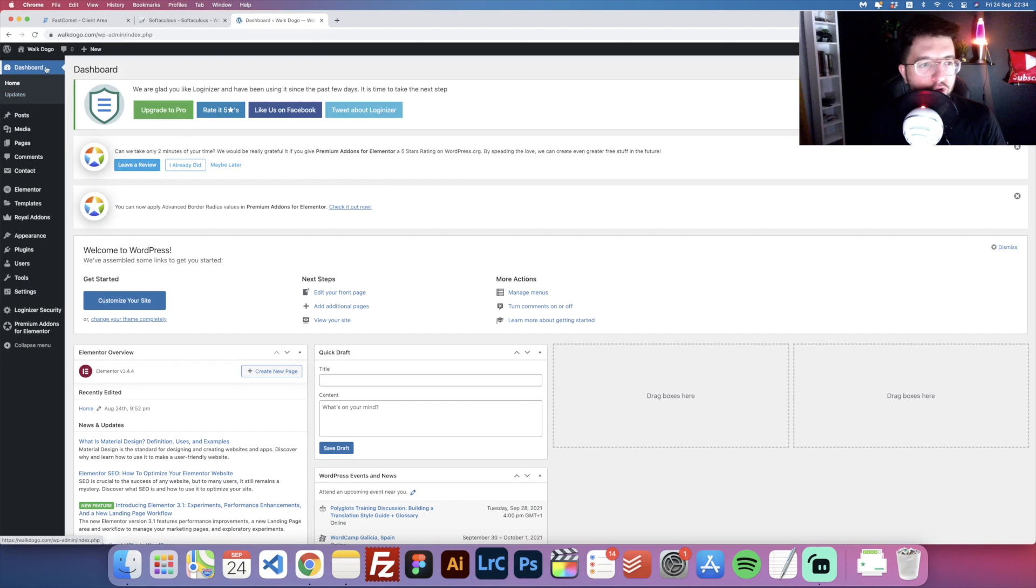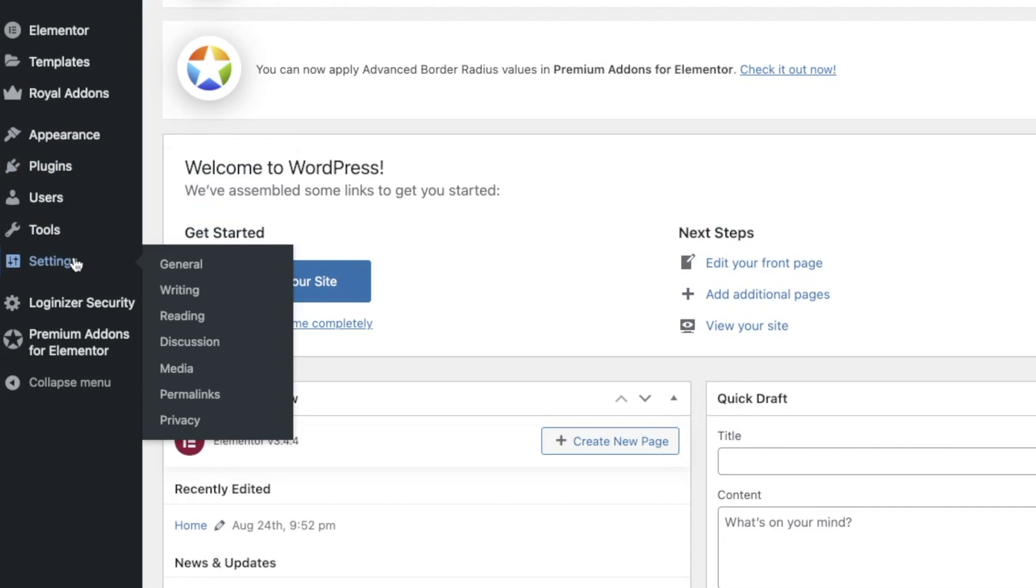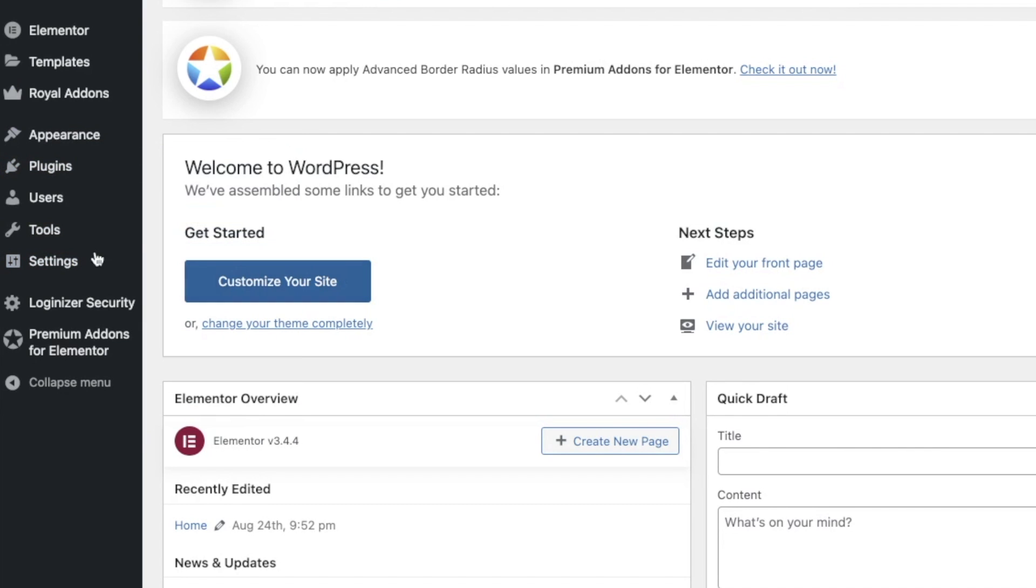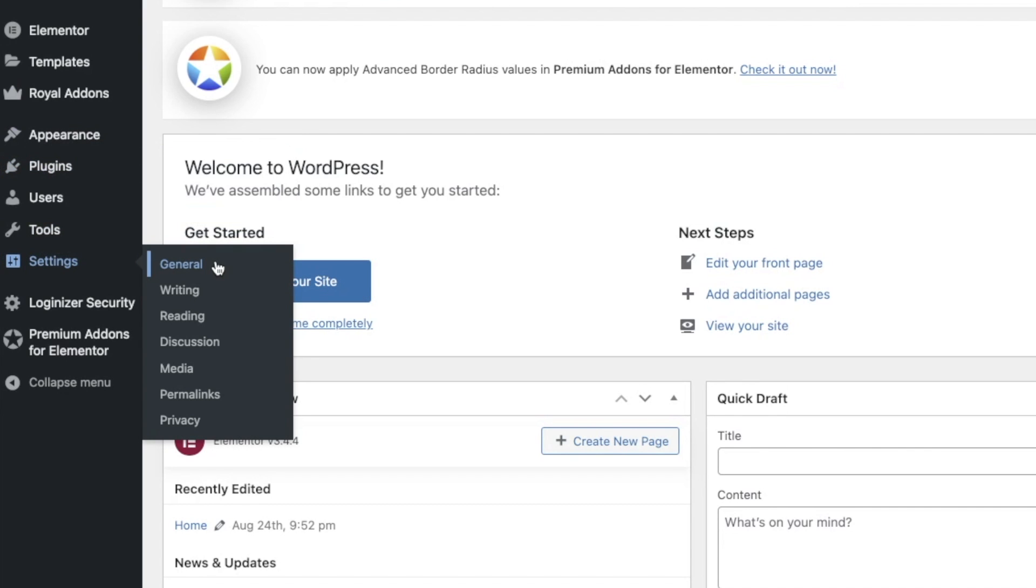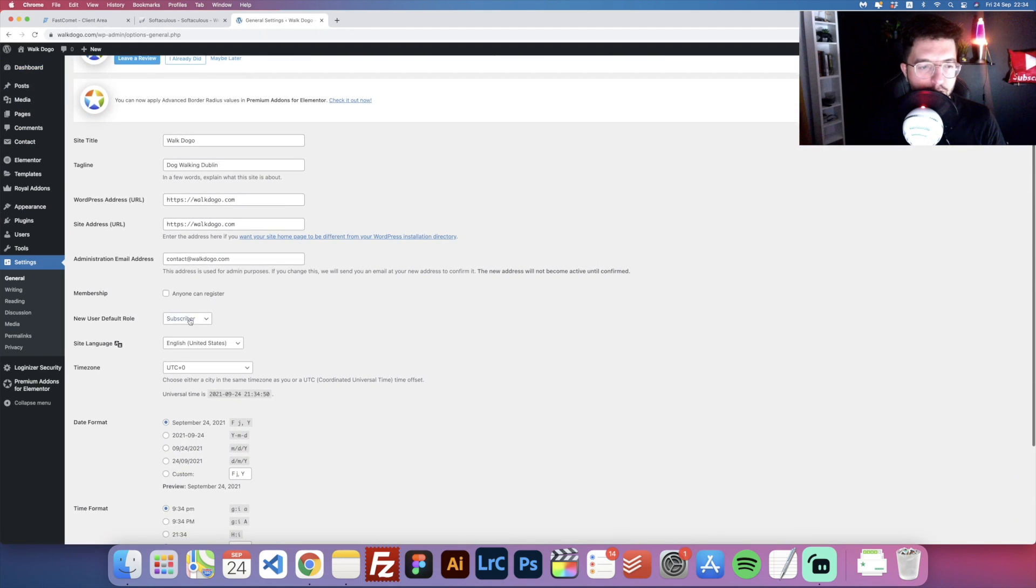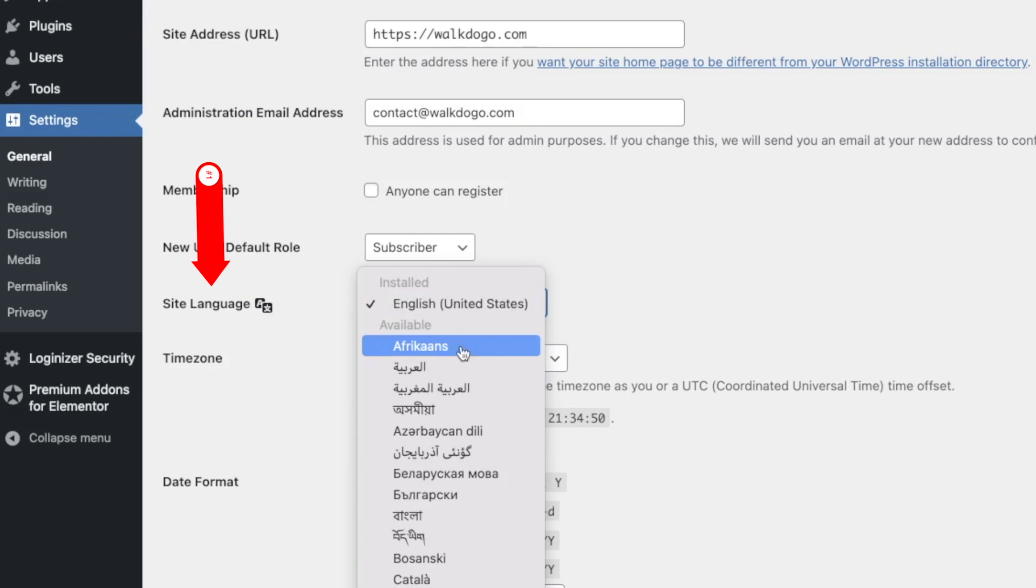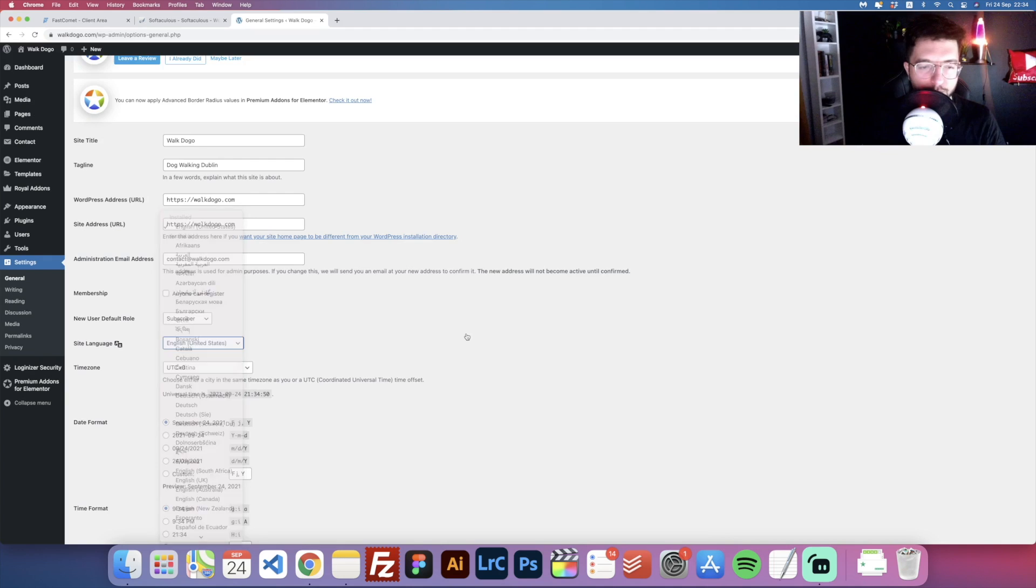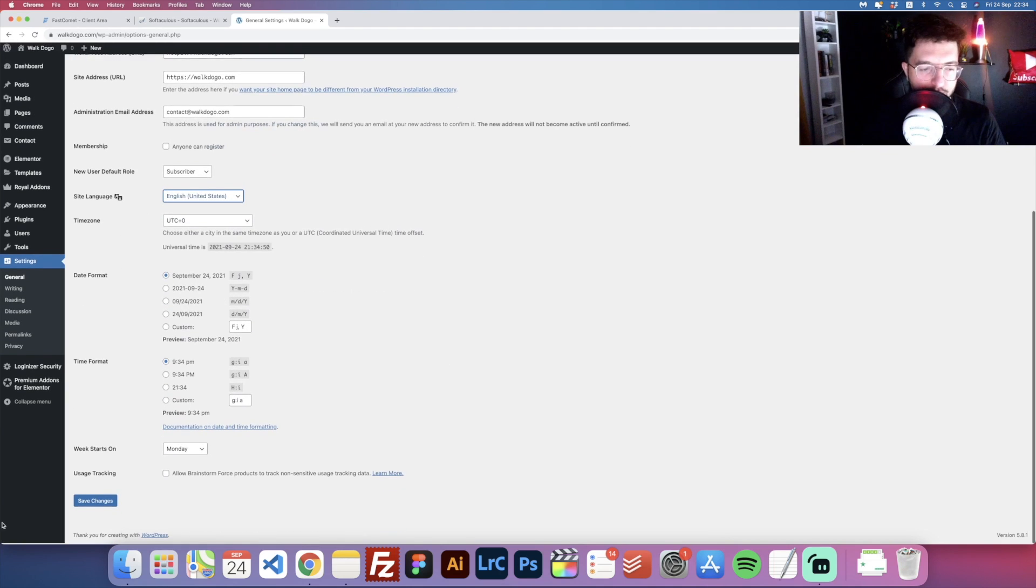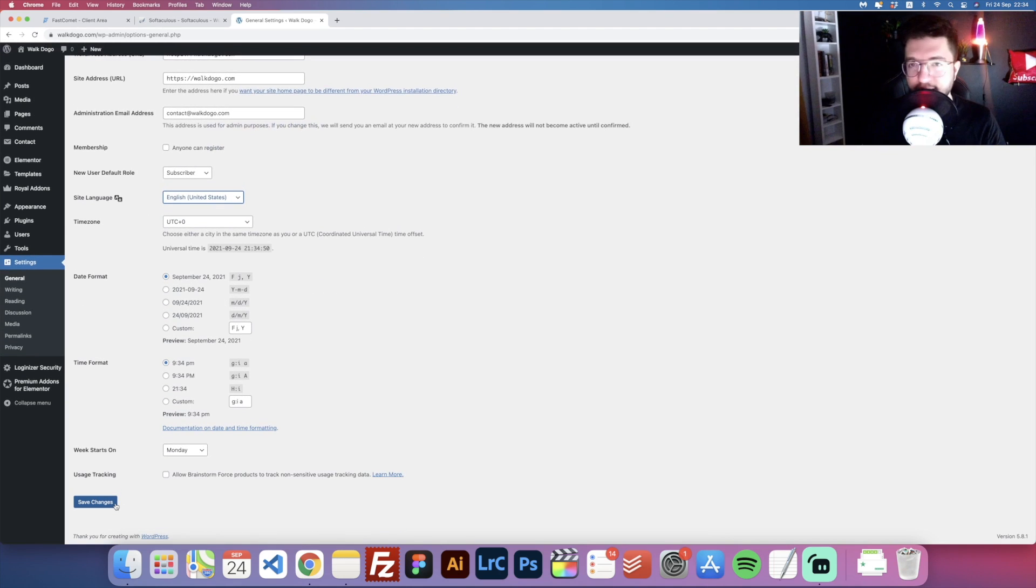Once you log in, just go to settings, go to general, and look for site language. Choose your desired language that you wish to use, then scroll down and click save changes. That's the first method.